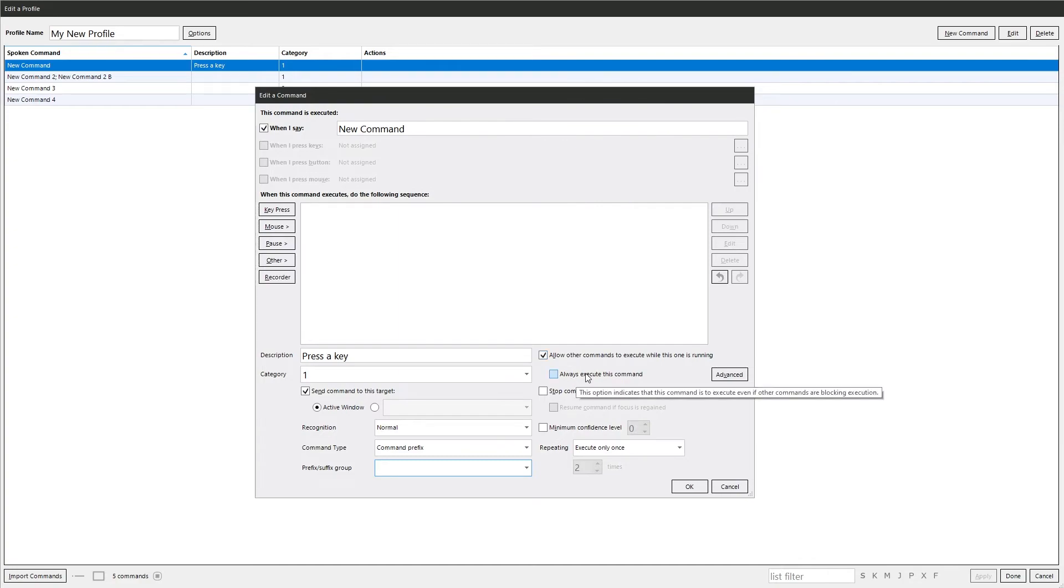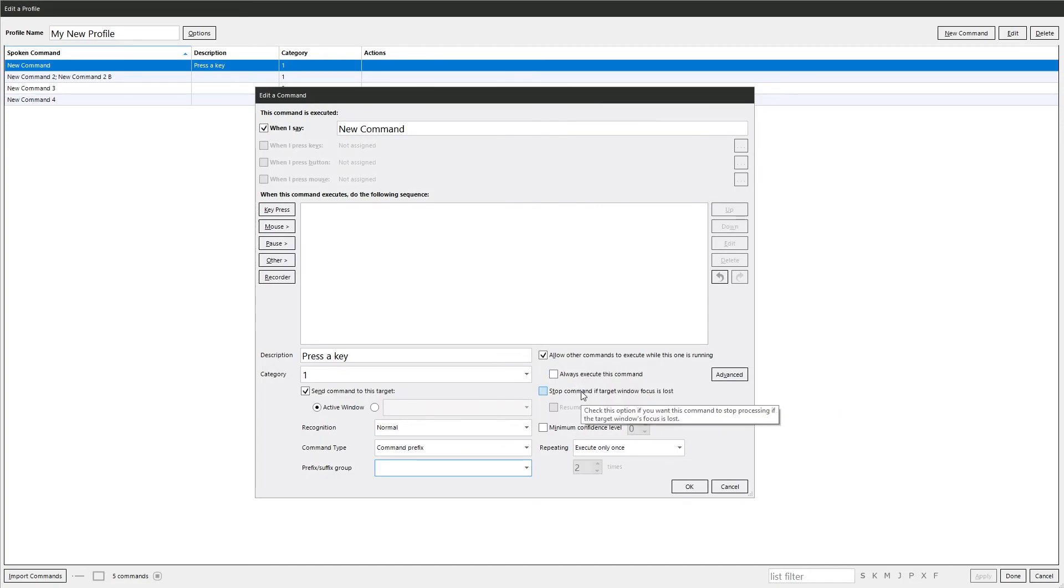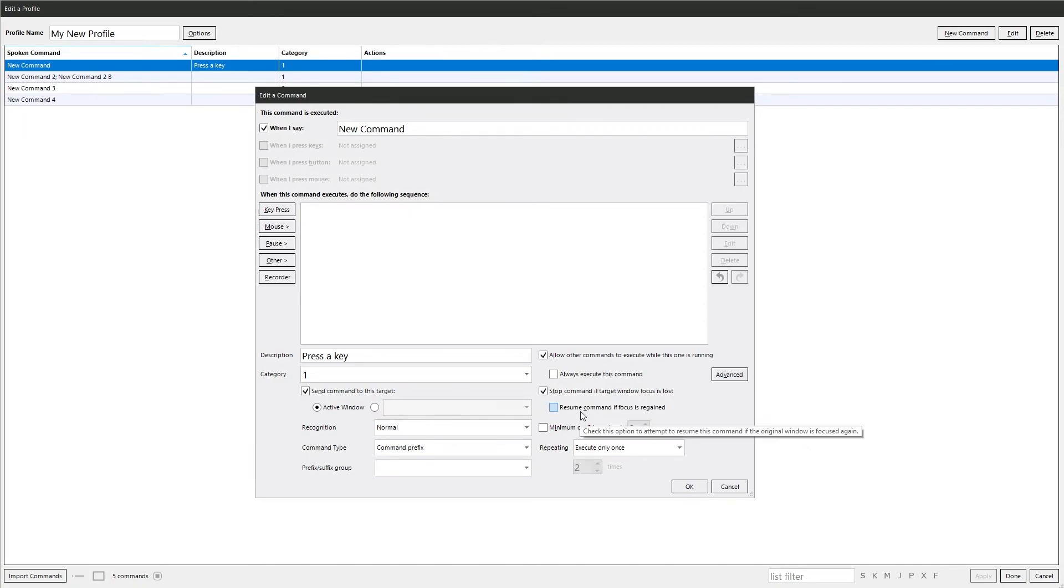Always execute this command will always run it regardless of any other settings in VoiceAttack. Stop the command if the target window focus is lost. Can be useful. It stops any commands running if the target changes to another window or application. And then resume the command if the focus is regained.